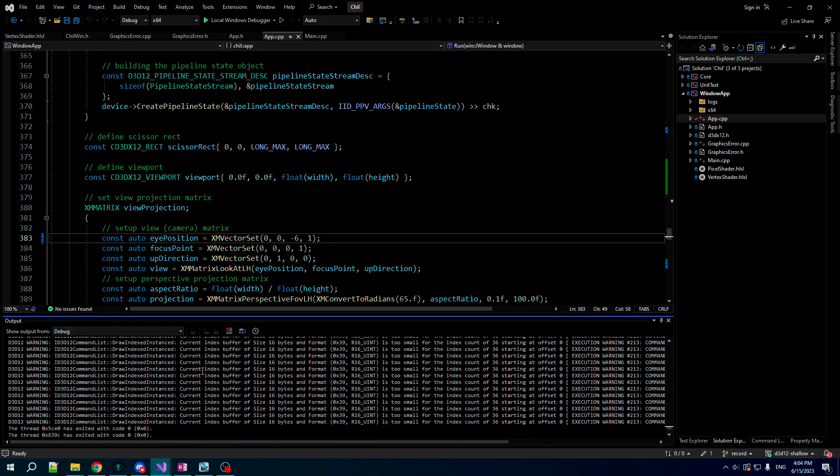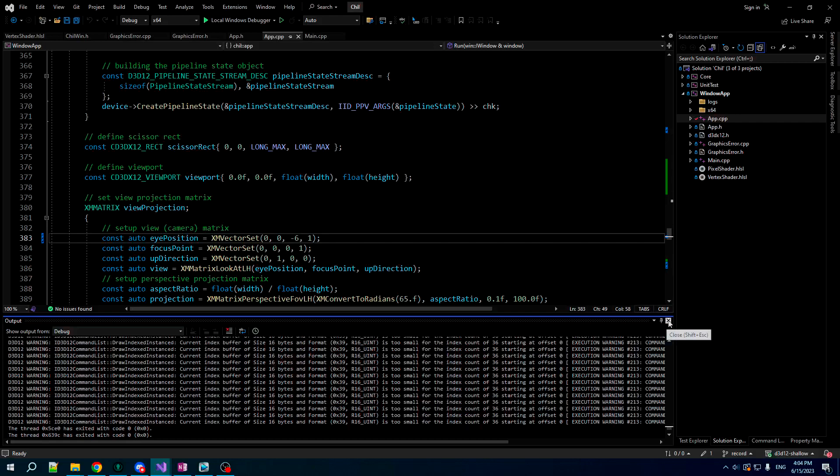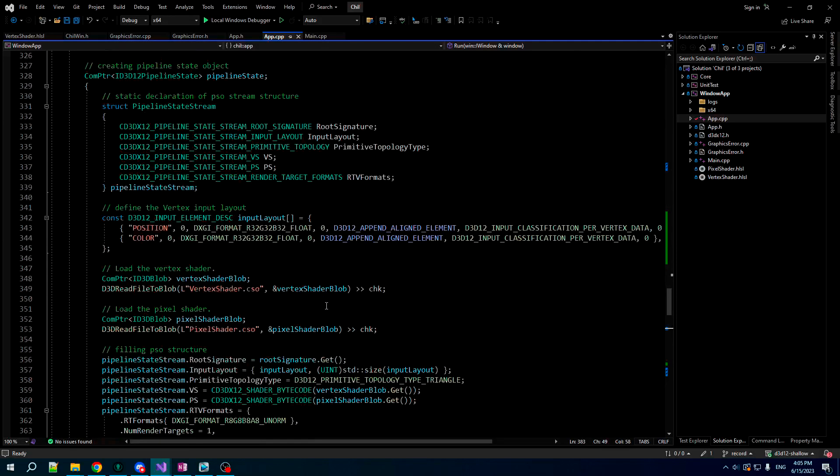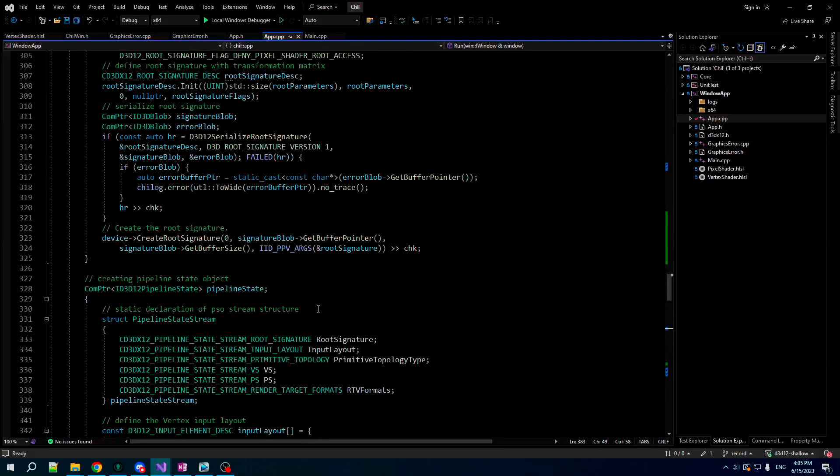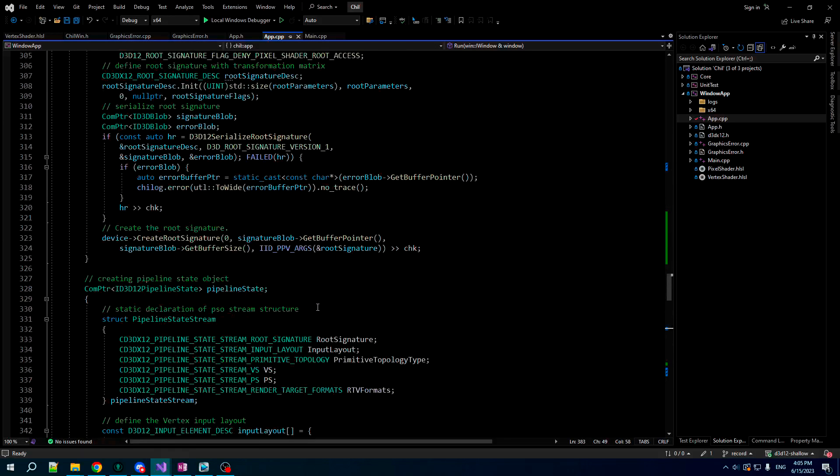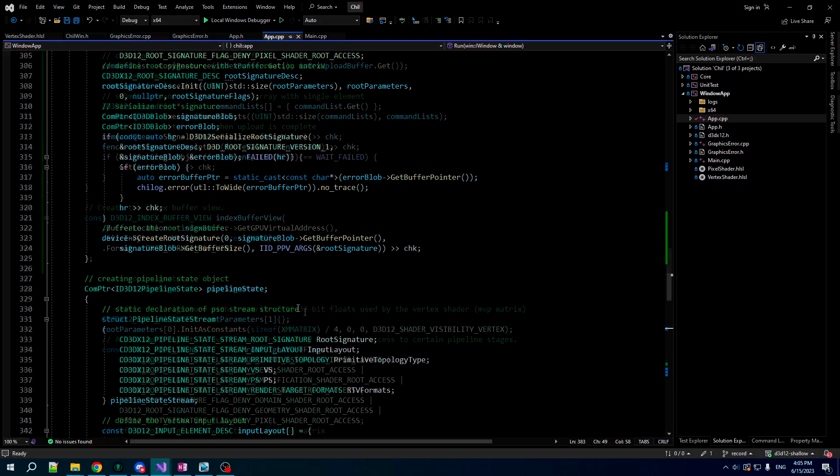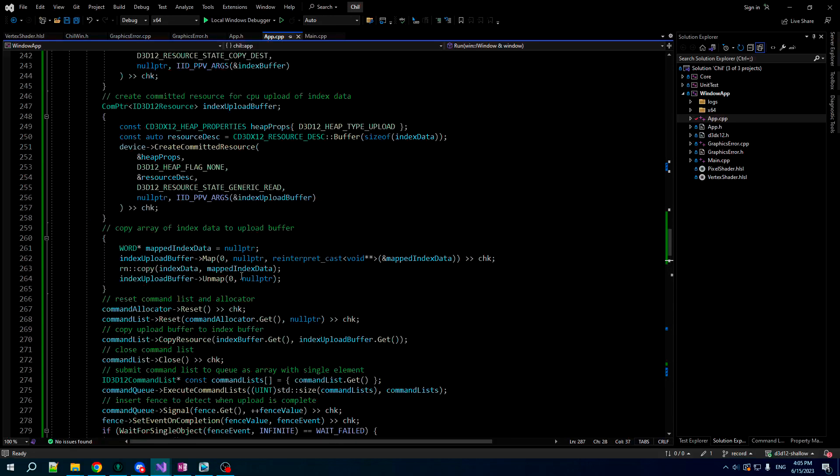Warning, index buffer of size 16 bytes and format blah is too small for the index count of 36. So let's say our index count is 36, which is right. But it says our buffer is size 16 bytes. That doesn't seem very good to me. It doesn't seem like a good size for our index buffer. If we've got 36 things in it, it should be 72. And if we inspect our index buffer view here, we see, oh, yeah.